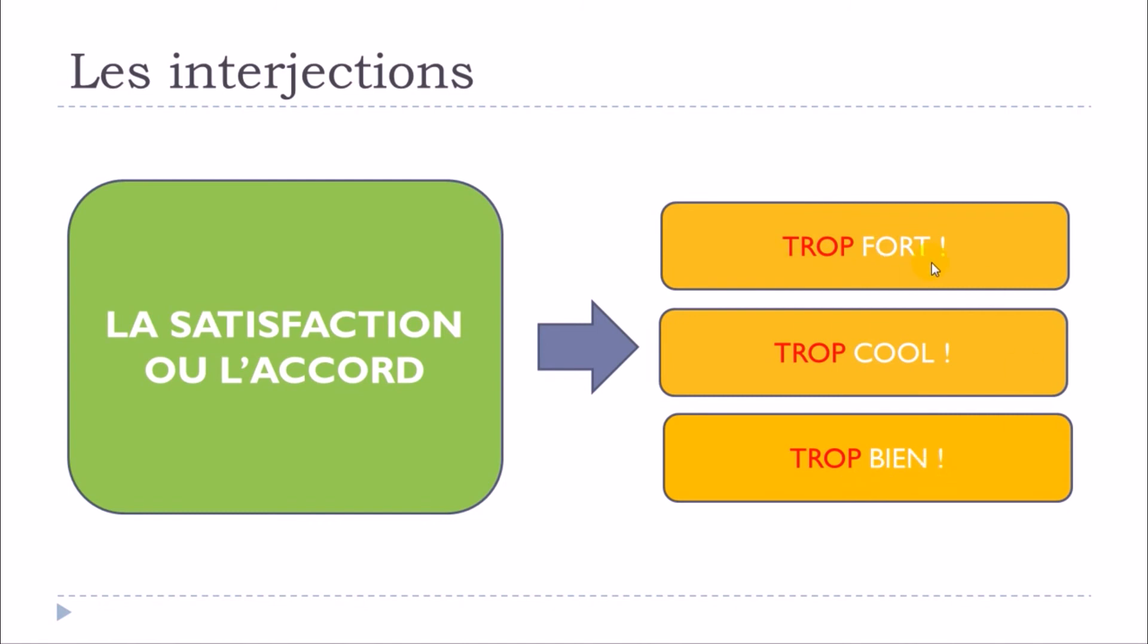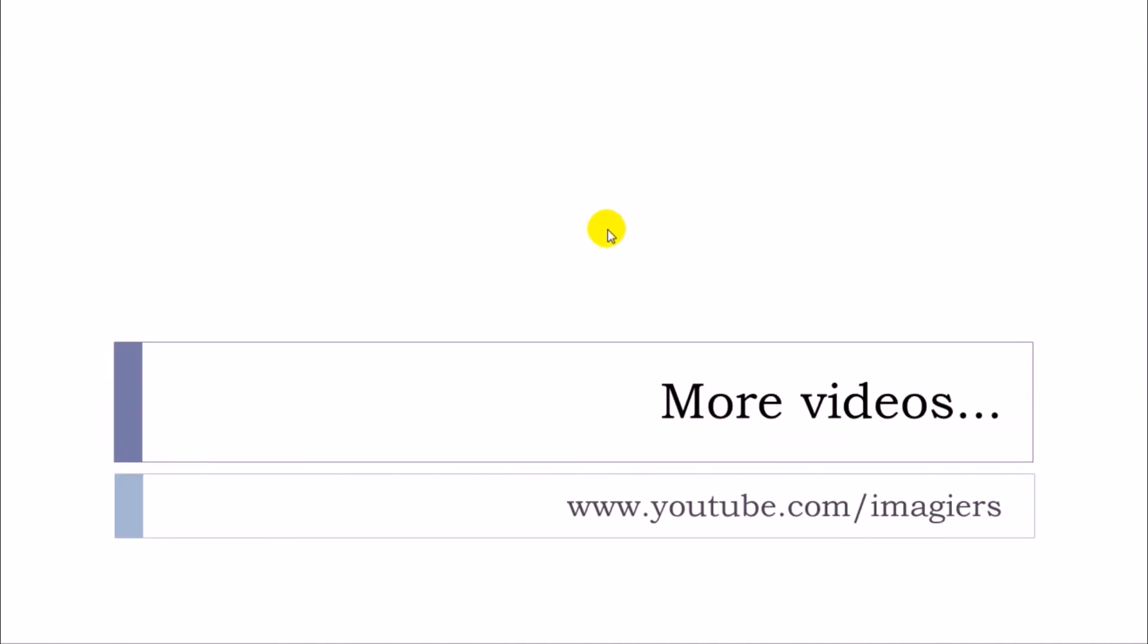Okay. TROP FORT. TROP COOL. TROP BIEN. All right. So here you are and you've got this interjection just to express your approbation or accord or satisfaction.